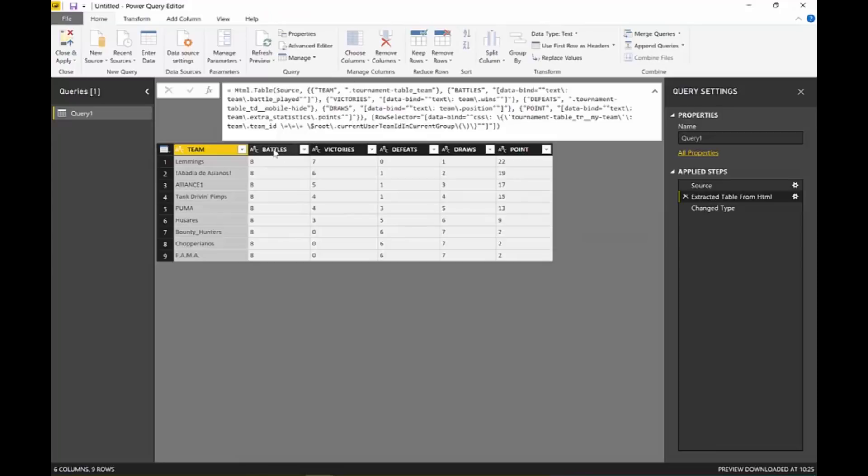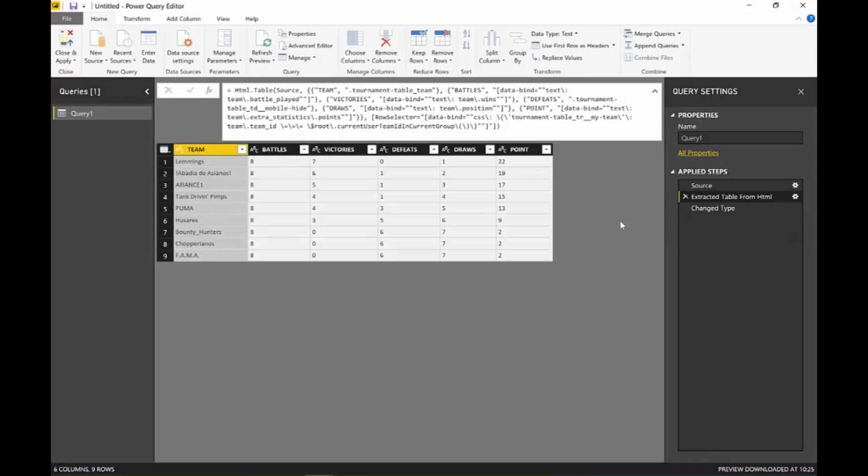This is something that people who scrape websites have been doing for a while. They use Python and the usual methods to just get the information from the HTML code. And now Power Query has given it to us. It's just fantastic. Awesome. Really good. Great job, Power BI team.